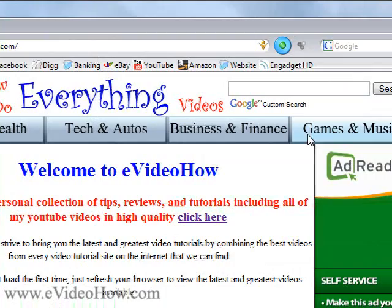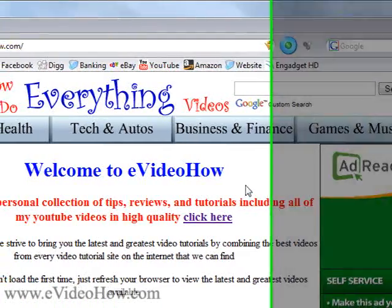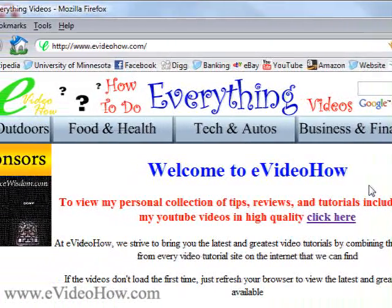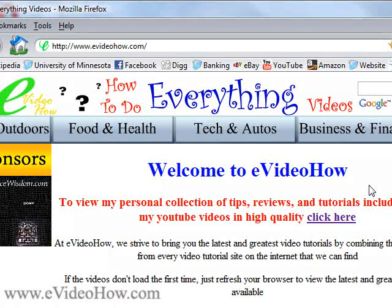Hopefully that helped. Thanks for watching this video. If you want to watch this video and all my other videos in high quality, please visit my website at evideohow.com.